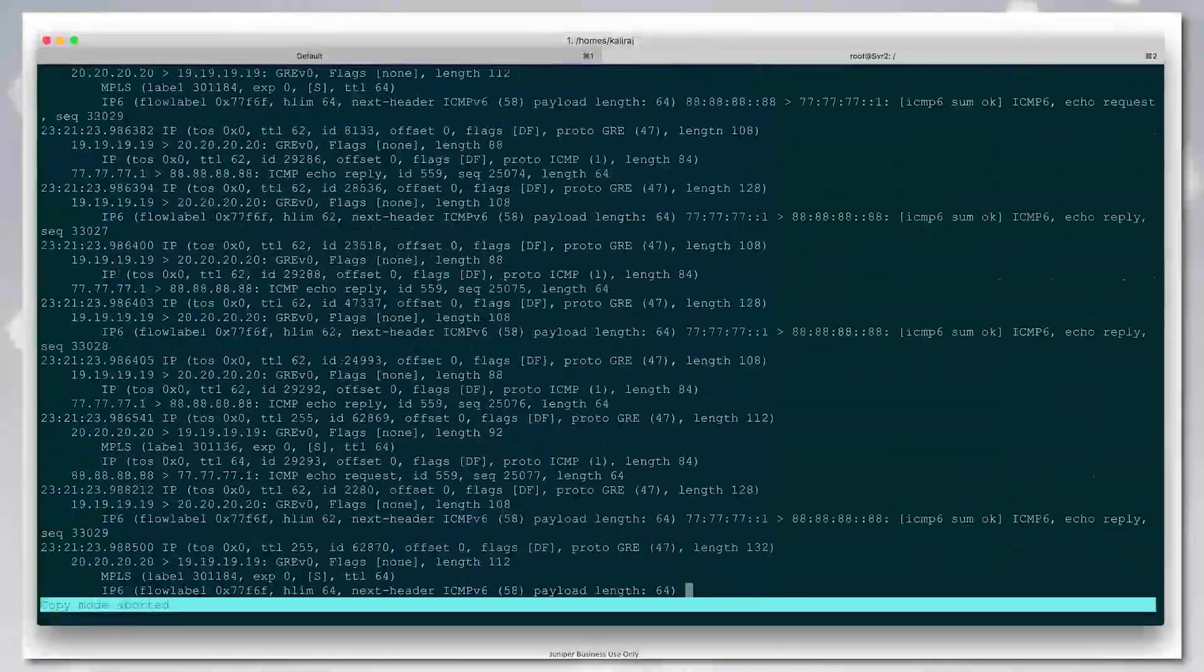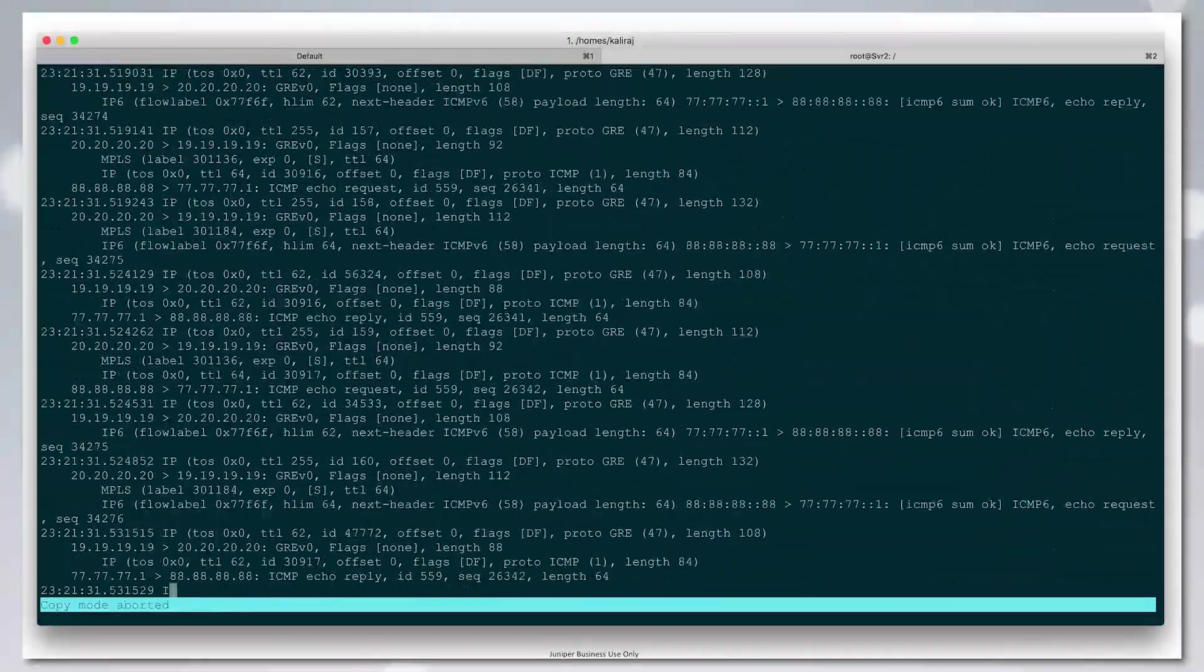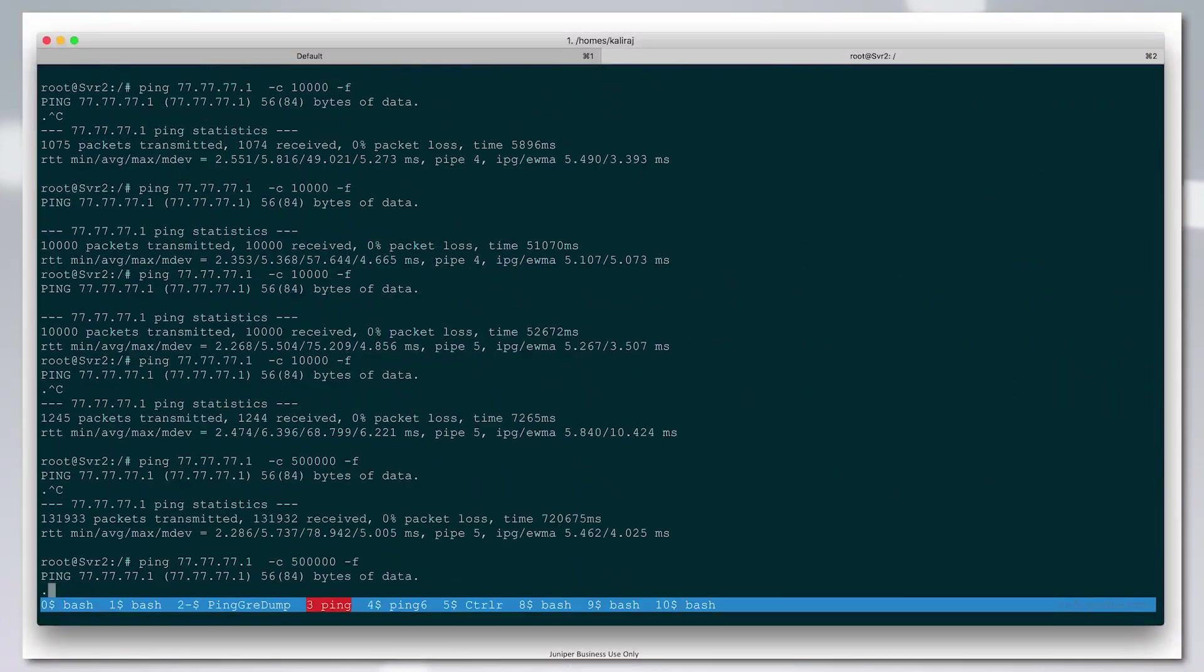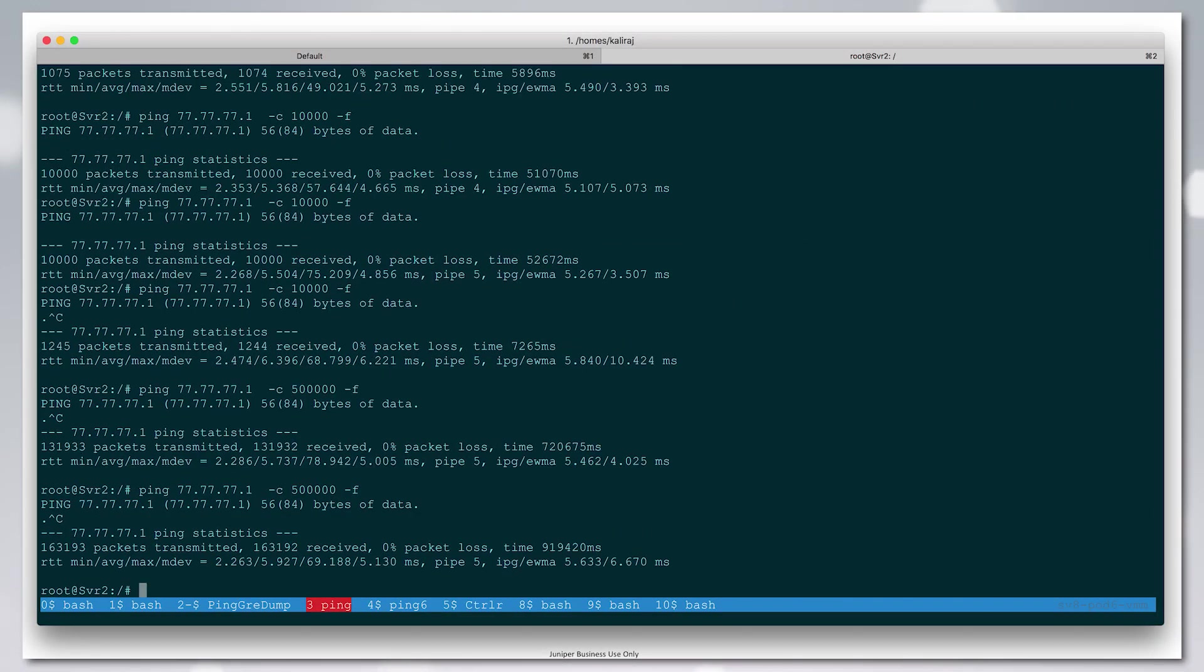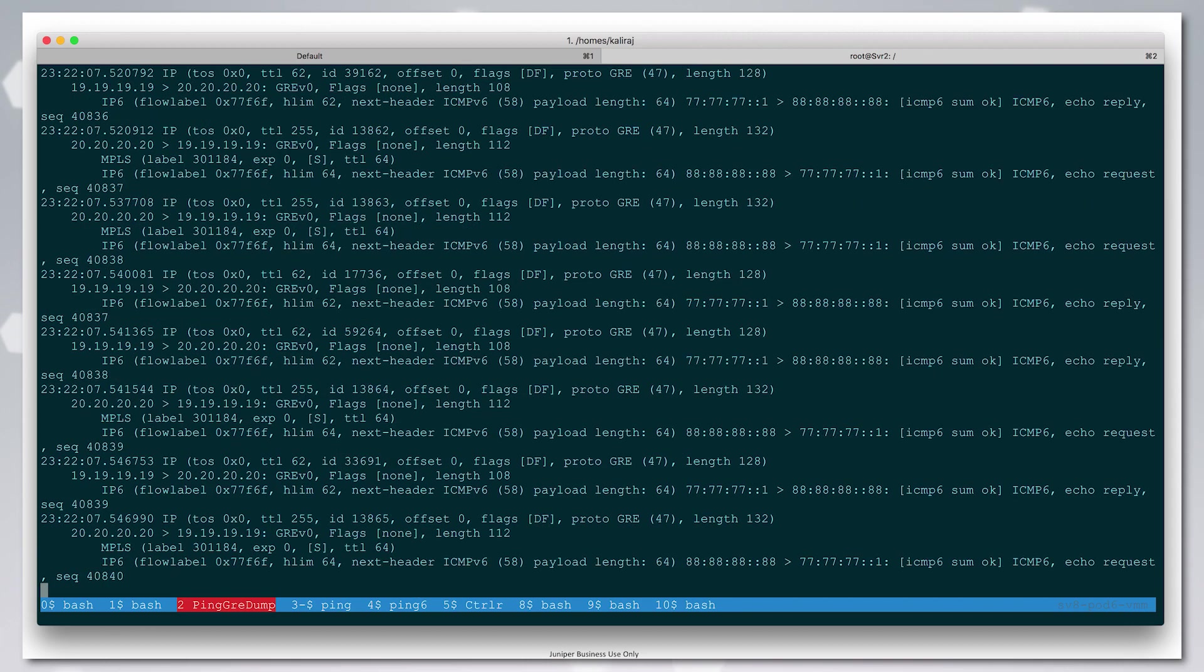We can see the same thing for IPv6. We'll just stop the v4 ping and have the v6 ping only running. We can see the v6 packet here.